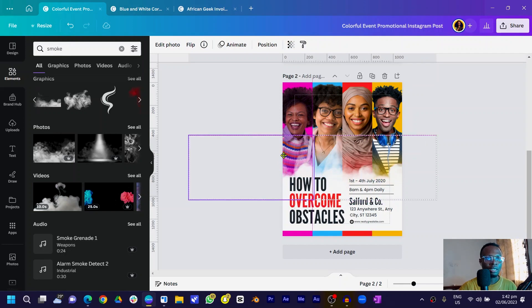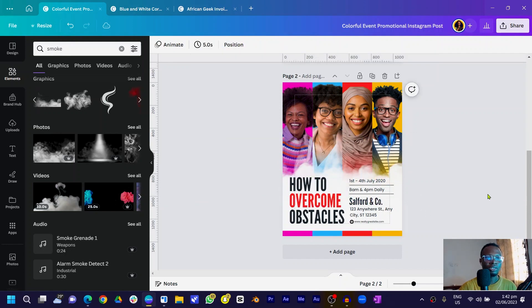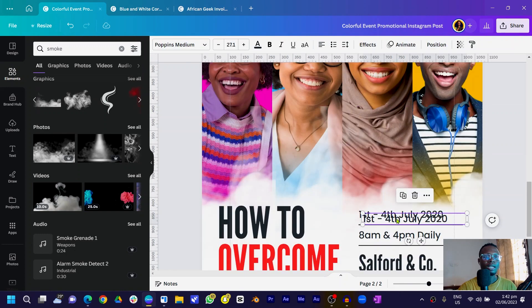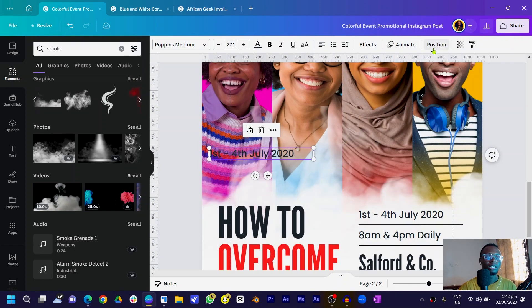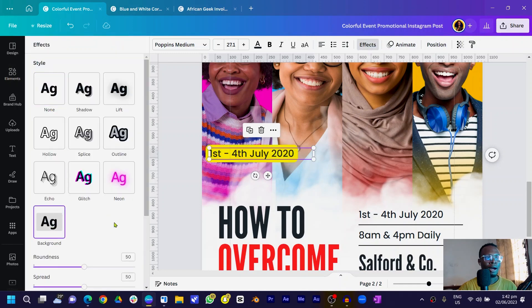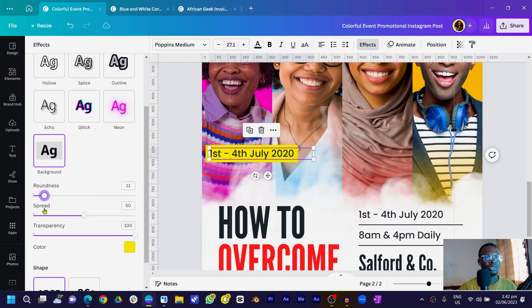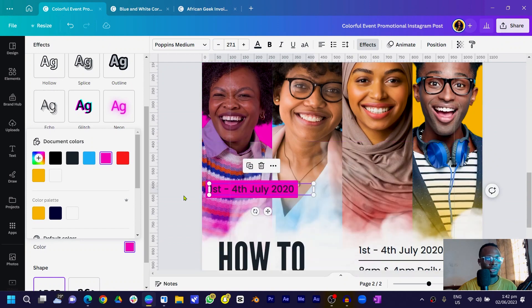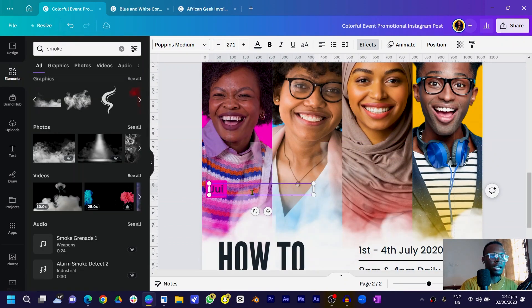Move the content up a little so the text is showing well. The last thing is to add the names of our speakers. Zoom in a bit, duplicate the text, and position it. Come to Effect, then Background — set the roundness to 0, padding to 11, and the background color to match the color behind each person. Name the first speaker 'Julia Mills'.